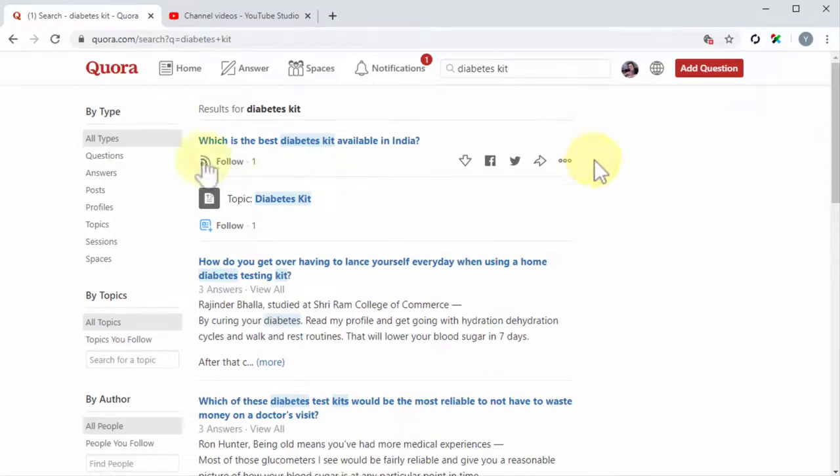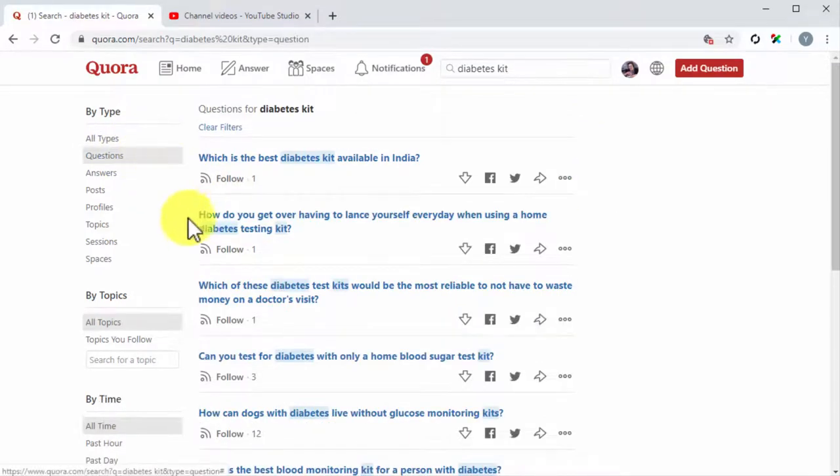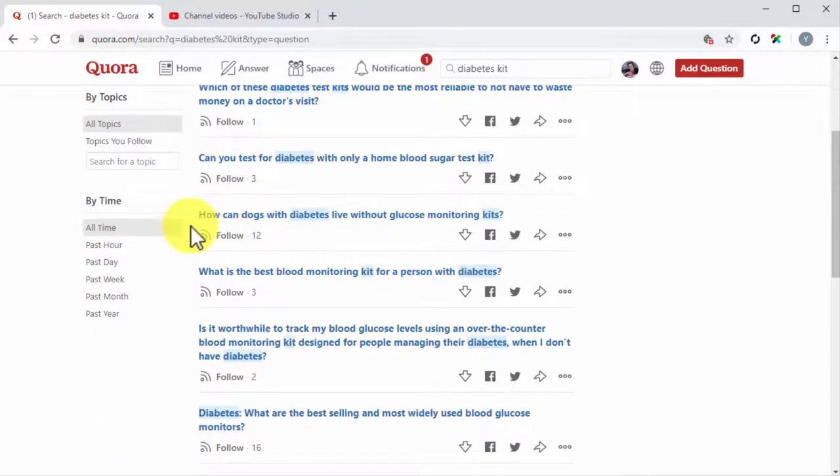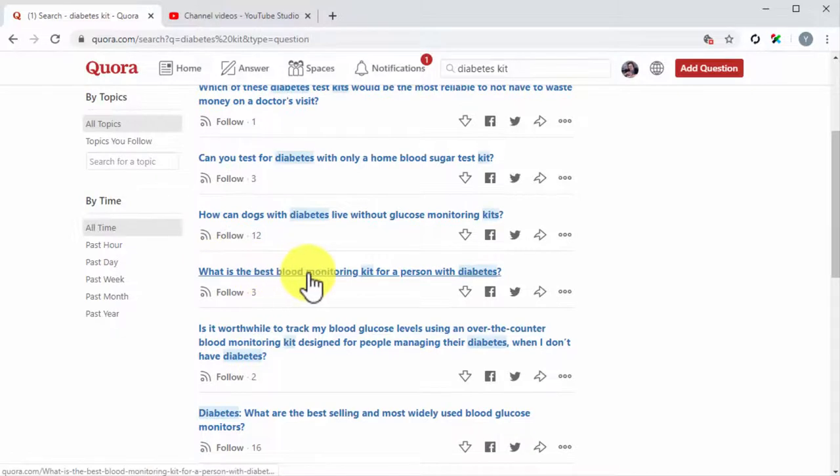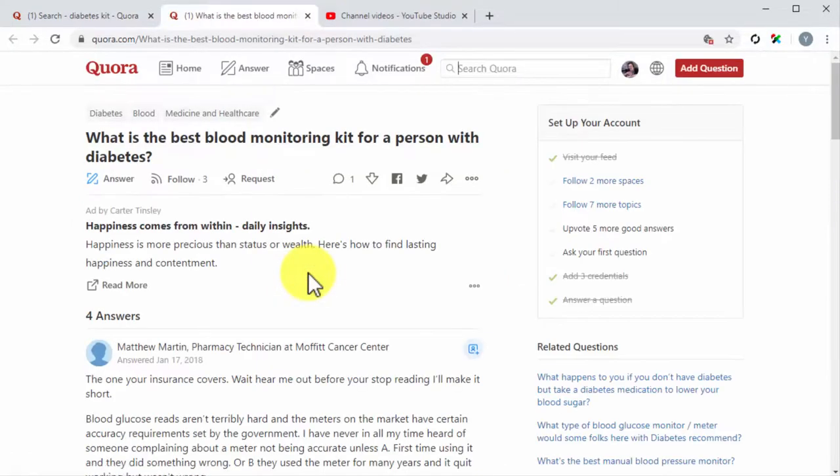Once on the results page, click on the questions link under the by type menu in the left-hand sidebar. Now locate a good question to answer with your video, and click on it to go to the question page.